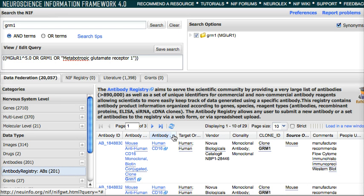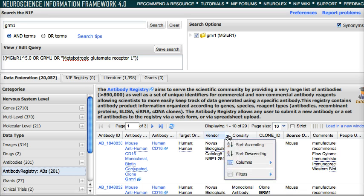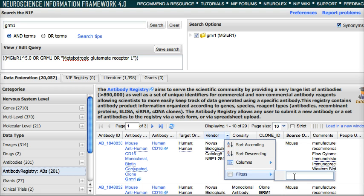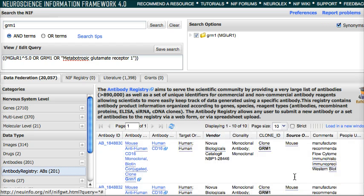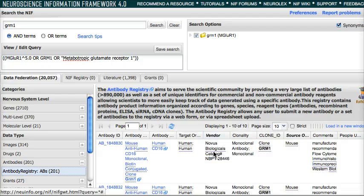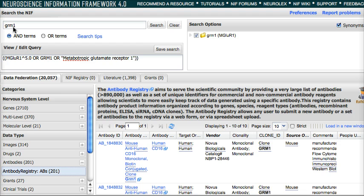You can do this for multiple columns. For example, you only want to see Novus. Now your vendor is being filtered by Novus Biologicals, and the search is still GRM1, whereas the source organism is mouse.